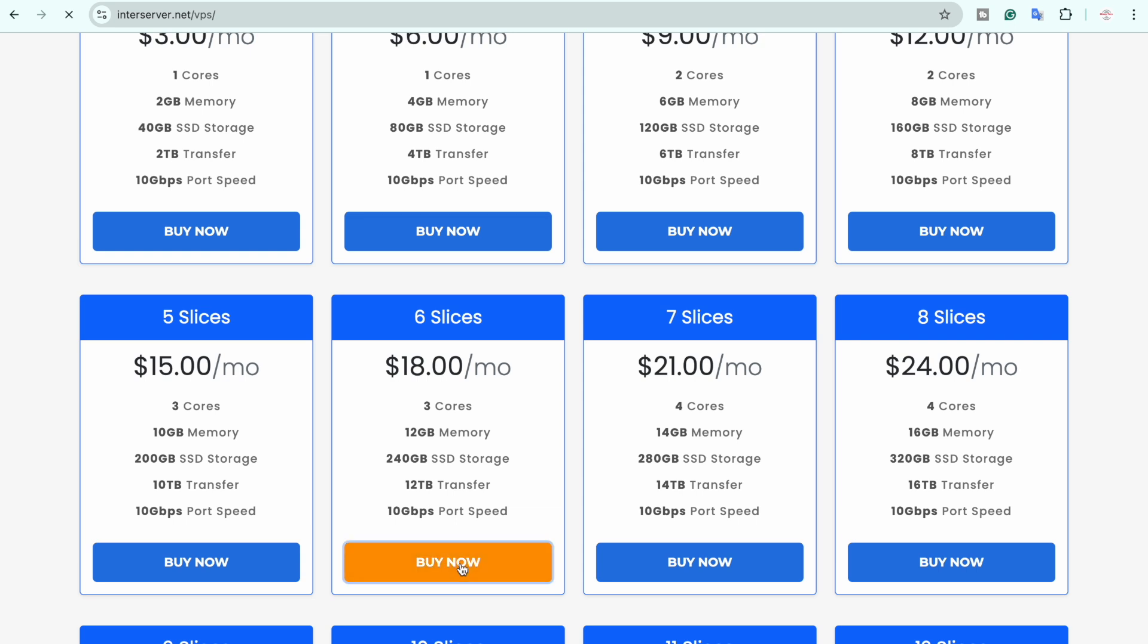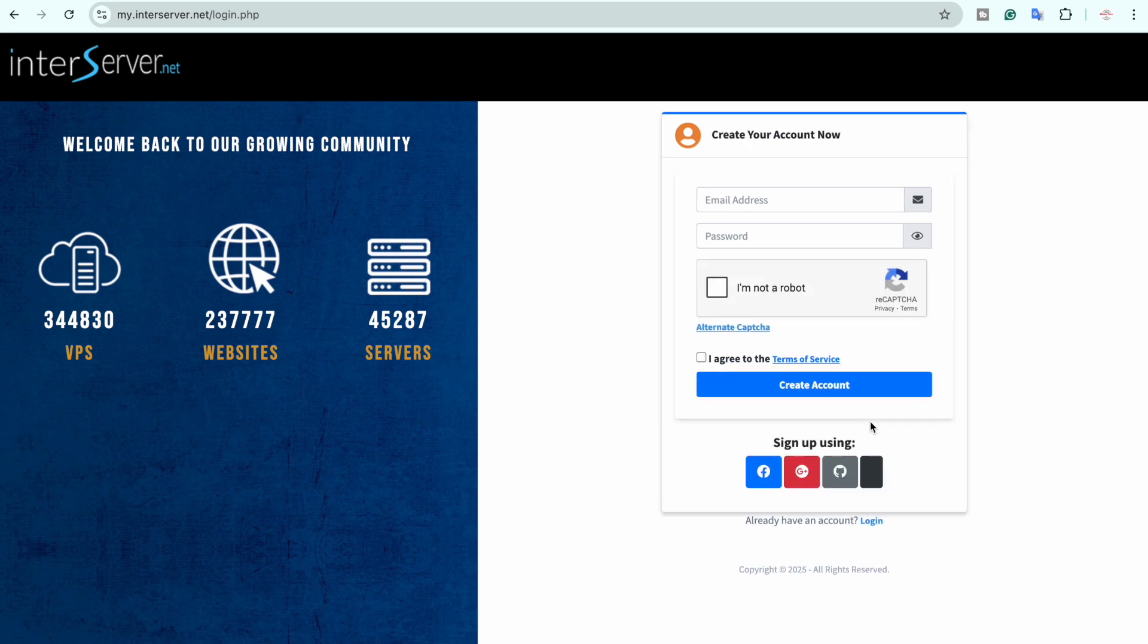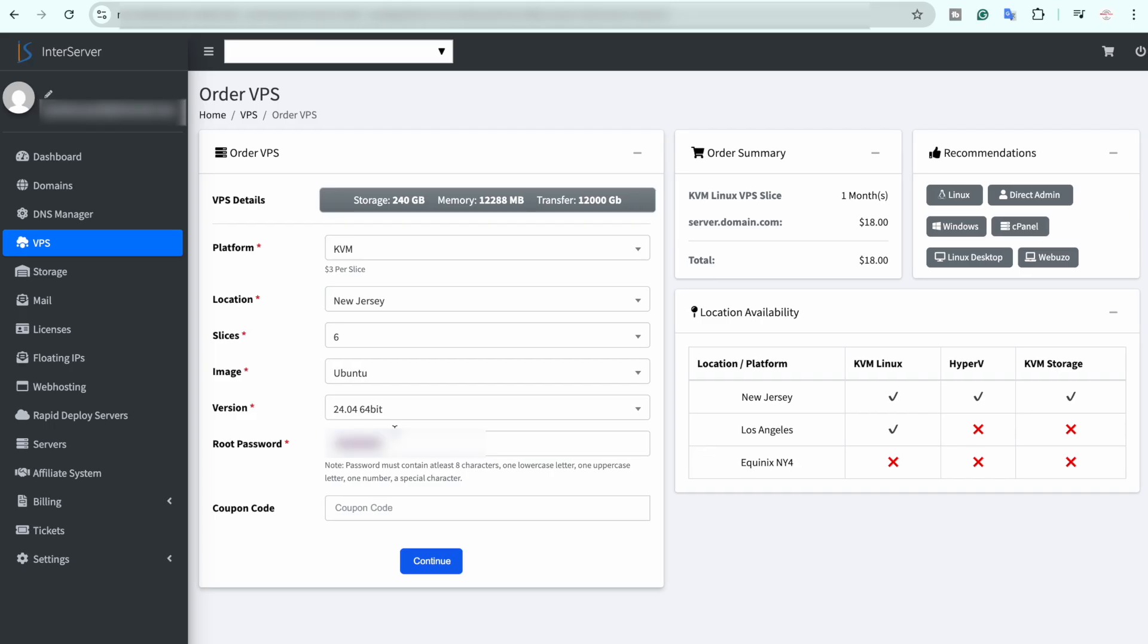I am going to click on buy now. Now here it will ask you to sign into your InterServer account. If it is your very first time you are going to click on sign up. Here you need to enter your email and password. They will share a link, just verify your email and click on next.